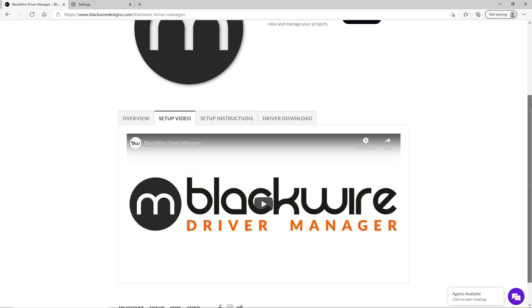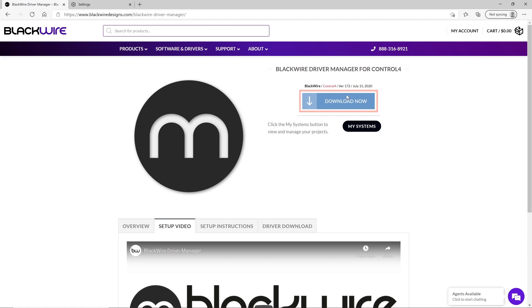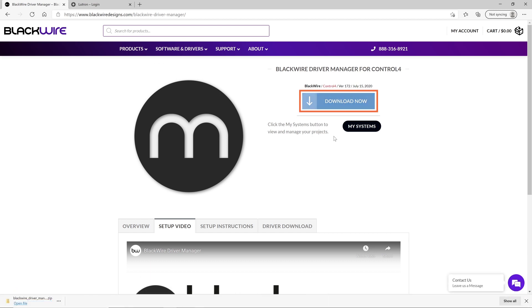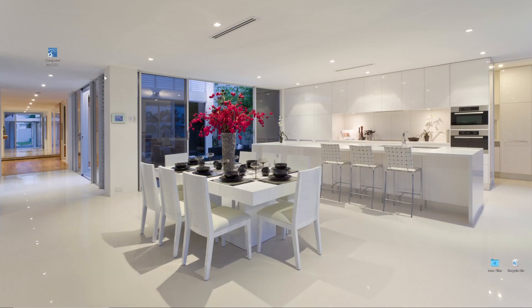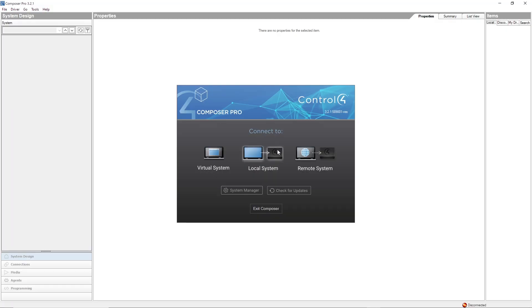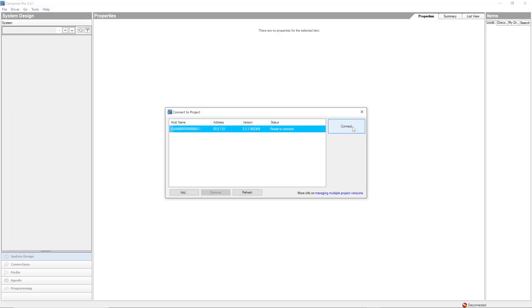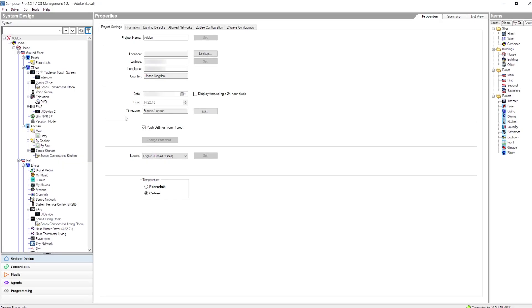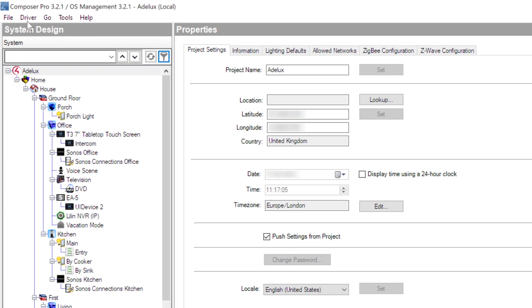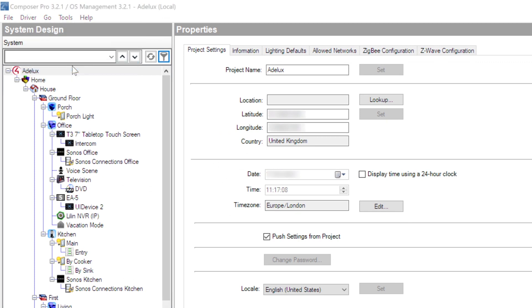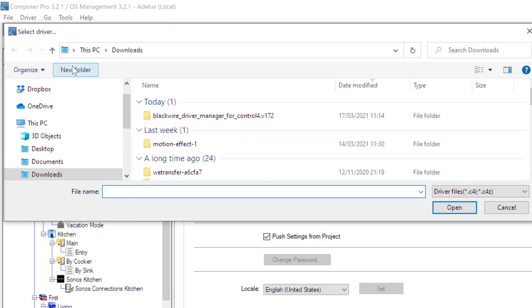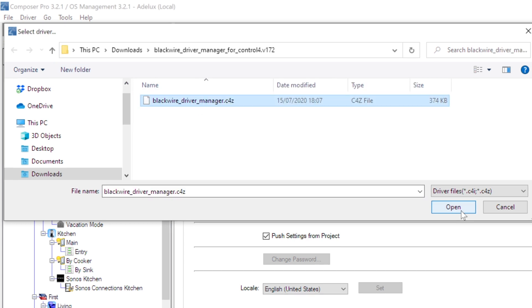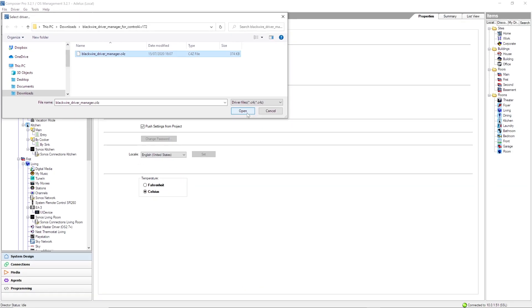So, here I'm going to download the Driver Manager on my computer. Then, I launch Control4 Composer and here I'm using version 3.2.1. I go to Driver, Add or Update Driver and select the BlackWire Driver Manager I've just downloaded and click Open.